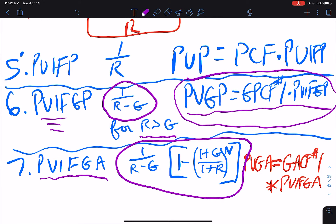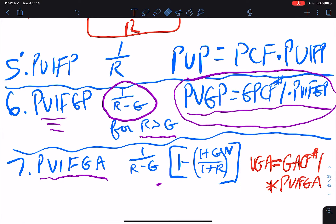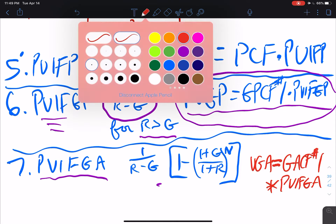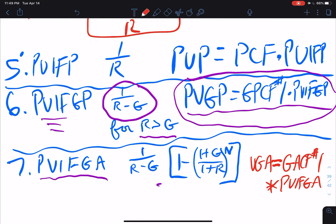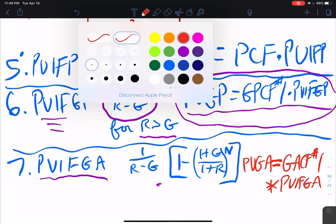N is the number of cash flows in the growing annuity. When we use this computational formula correctly and in the correct circumstances, it will always give us the value of our growing annuity one period prior to the first cash flow. The actual application formula is shown here in purple.